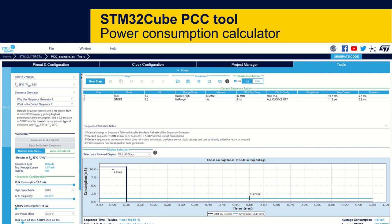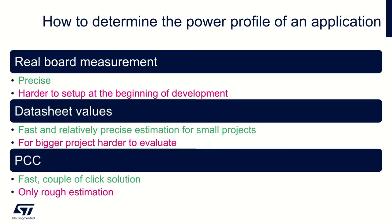Hello and welcome to this video about the STM32 CUBE PCC tool, which is an embedded power consumption calculator within STM32 CubeMX or CUBE IDE. It is usually quite hidden, so let's go ahead and explain what it can be used for.